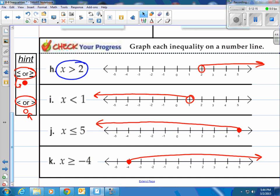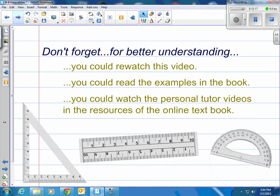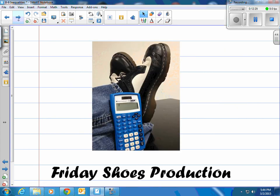That's how you graph inequalities. For better understanding, you can rewatch this video or parts of it, read the examples in the book — they have good examples — or watch the personal tutor videos available on the online textbook. This has been a Friday Shoes production.